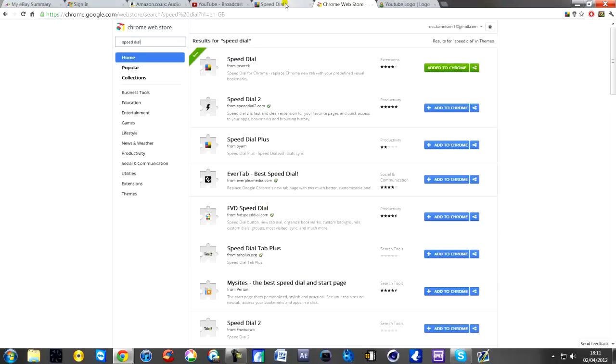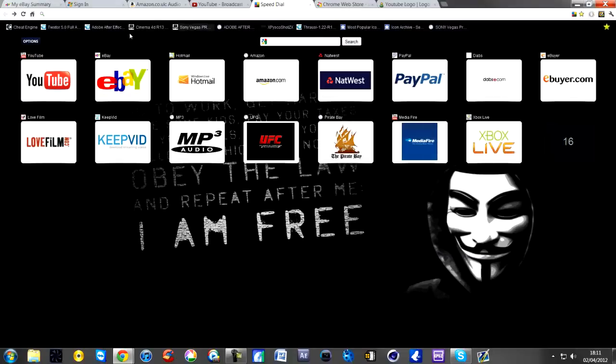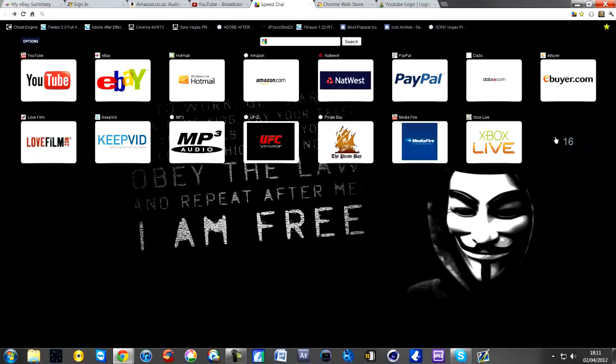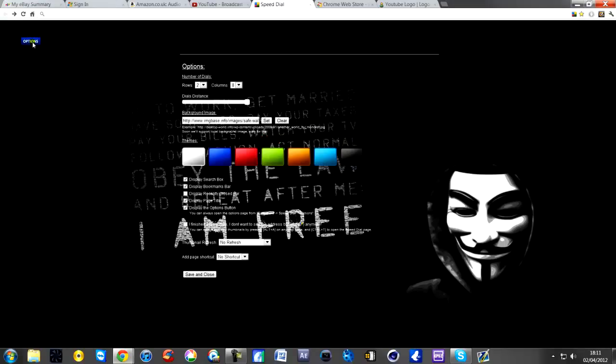Once you've got it, all you need to do is open a new tab and you'll be left with a blank page. It looked pretty boring at first. I think you start with eight options, but what I did is I went to options.